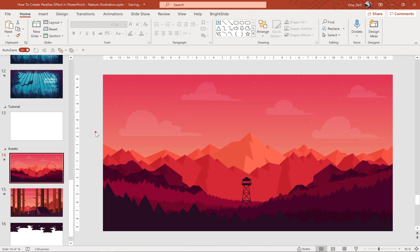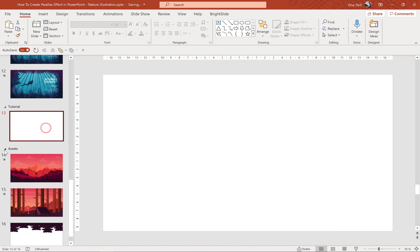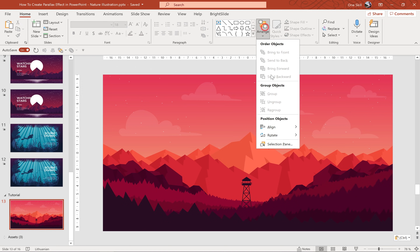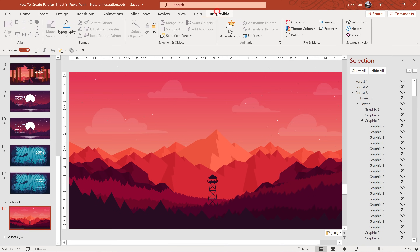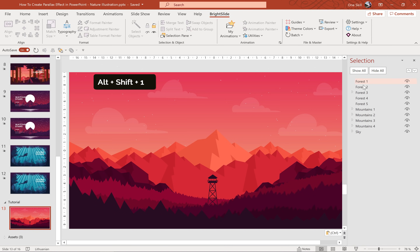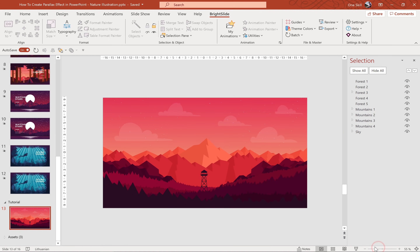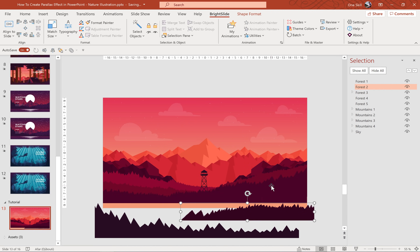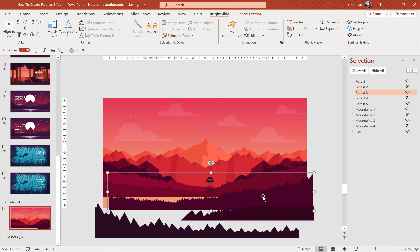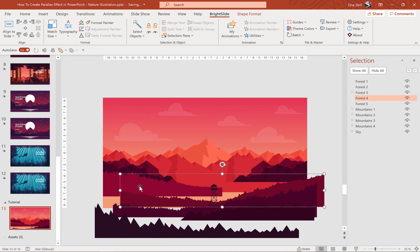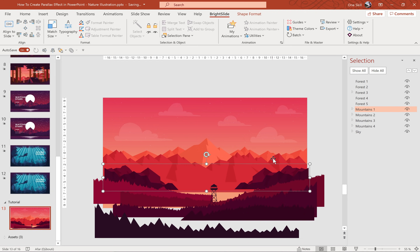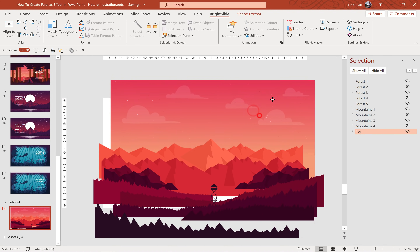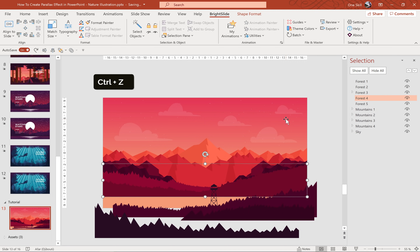To save some time I have already done the necessary adjustments. Let's copy everything and paste it into our tutorial slide. Now let's jump to the Selection Pane to see how this illustration is constructed. Let's collapse all groups to see the whole picture. We have a bunch of mountain layers and forest layers. At the bottom is forest one, then forest two, forest three — which is combined with a little tower — forest four, forest five, and then a couple of mountain layers. Remember, the closer the object is the faster it should move. And at the bottom we have the sky or background layer.